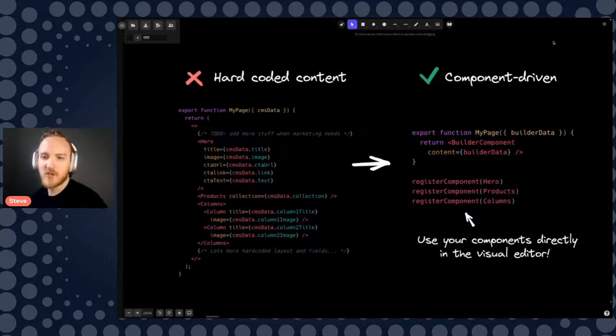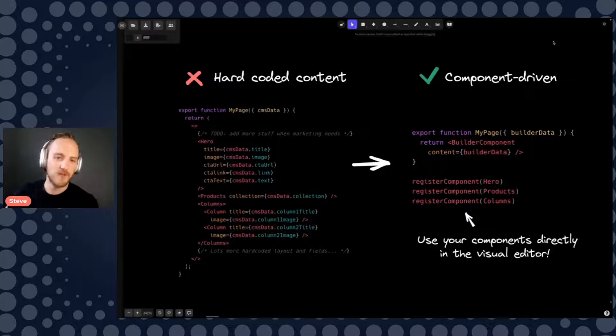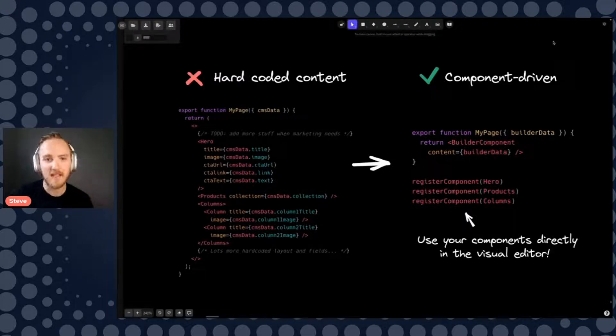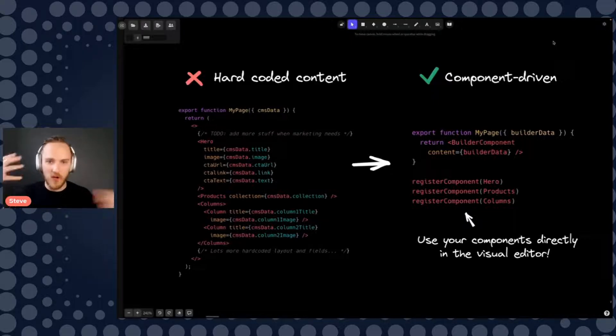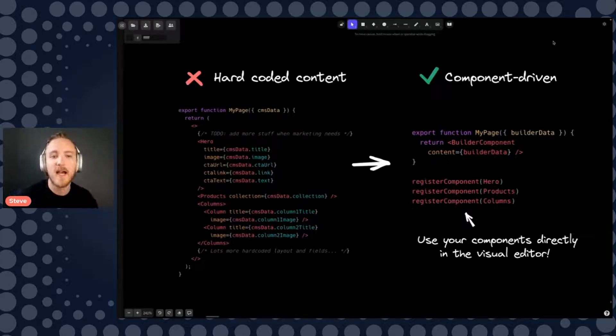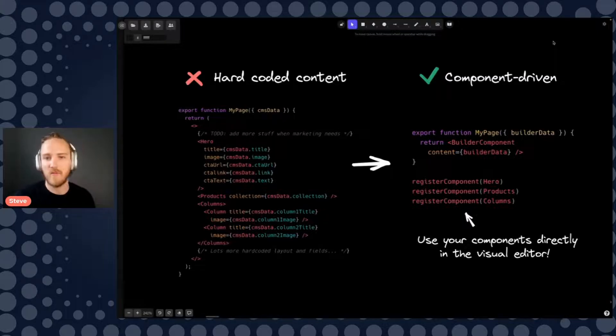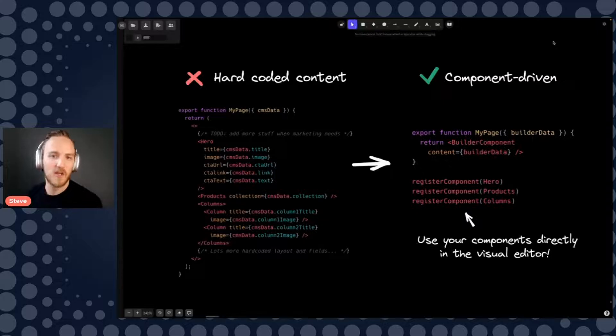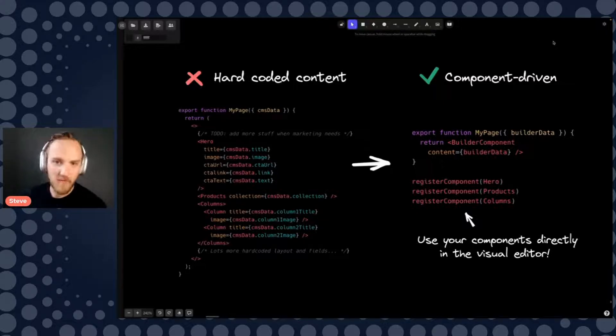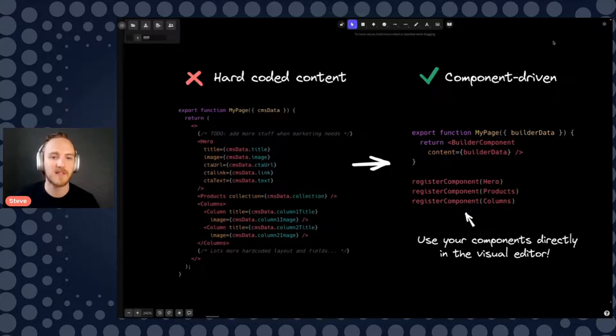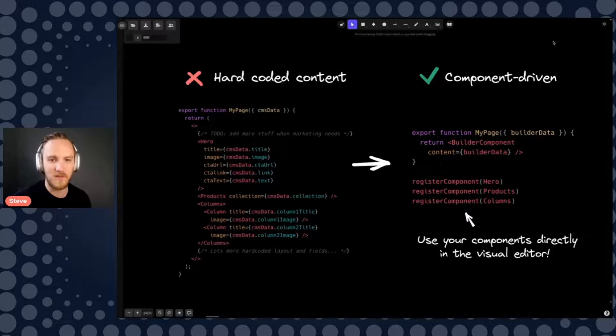The first one is migrating to this type of setup actually more embraces the component driven mindset that we love of modern frameworks like React. So instead of hard coding content where you have a page and you have a hard code at all these fields and all the structure of the page baked into the code, always needing to change and deploy code when the layout or details or a button or something needed to change. Instead, you can just actually install a component.